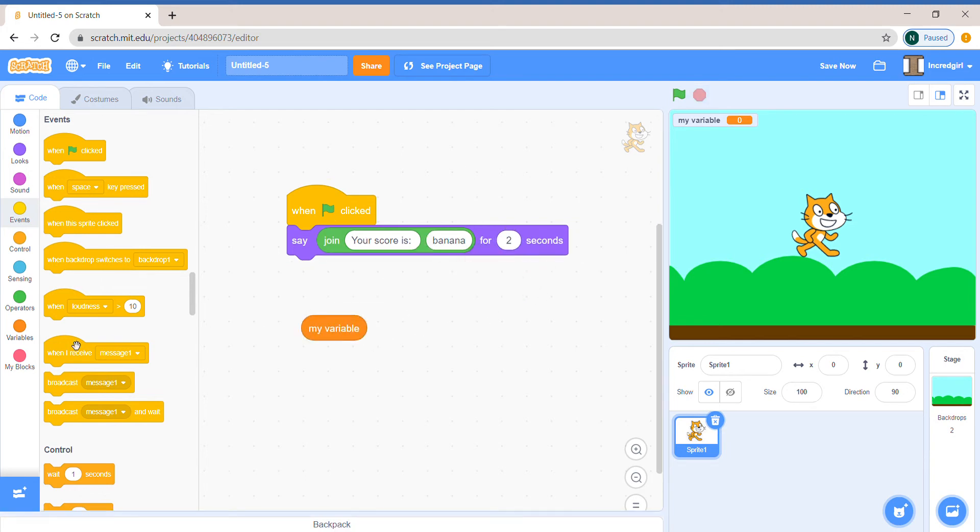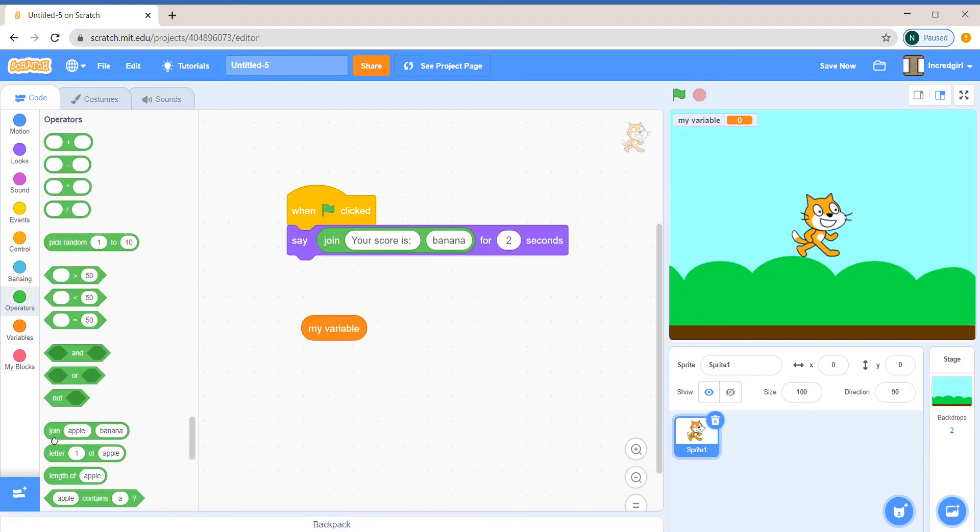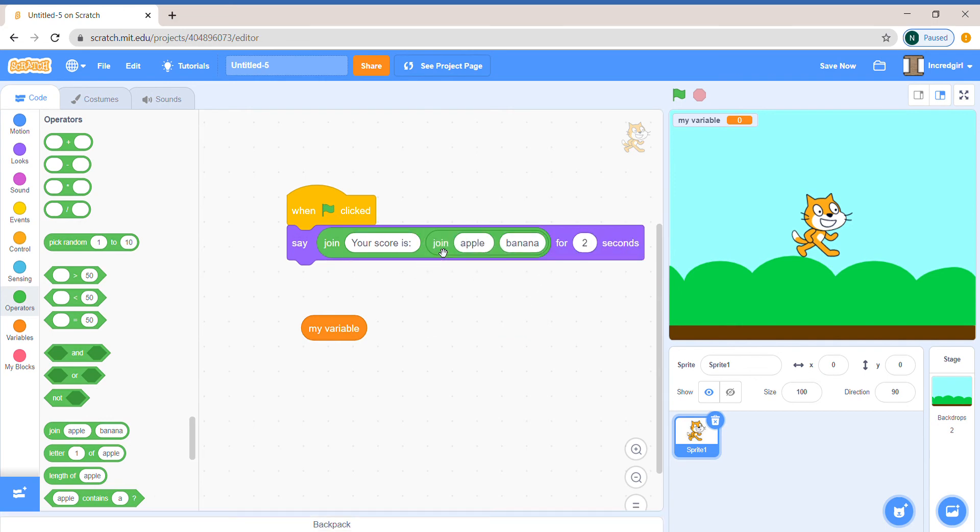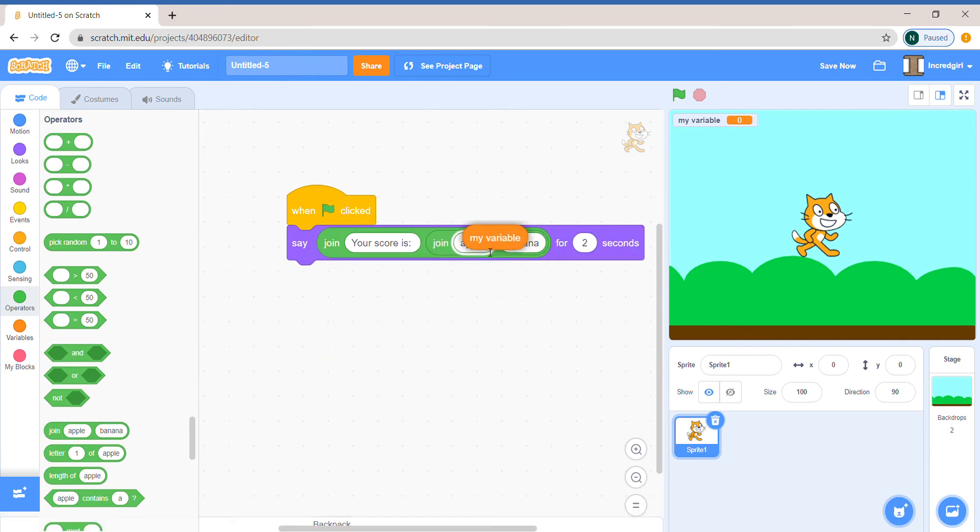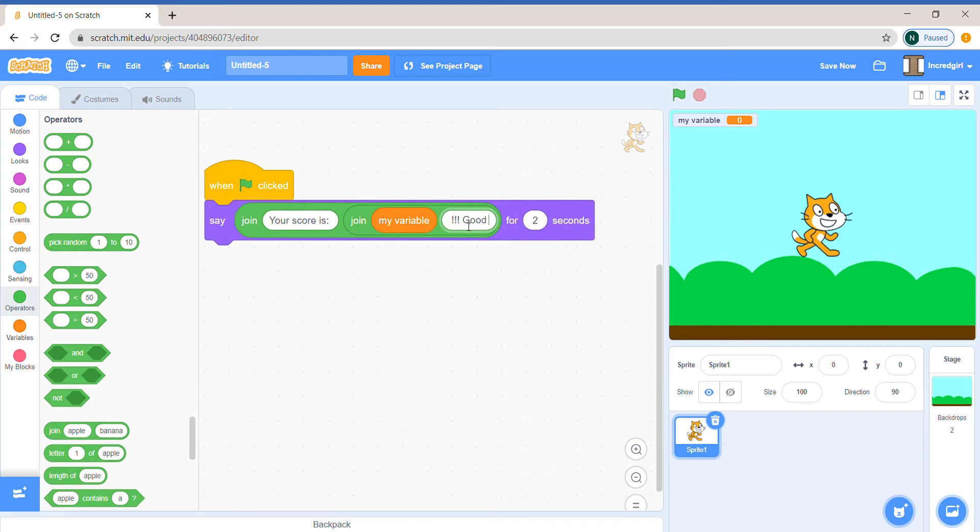Instead of putting my variable in the second box I can put another join block. So it would say your score is, join my variable, and let's put a space for one two three exclamation marks and say good job.